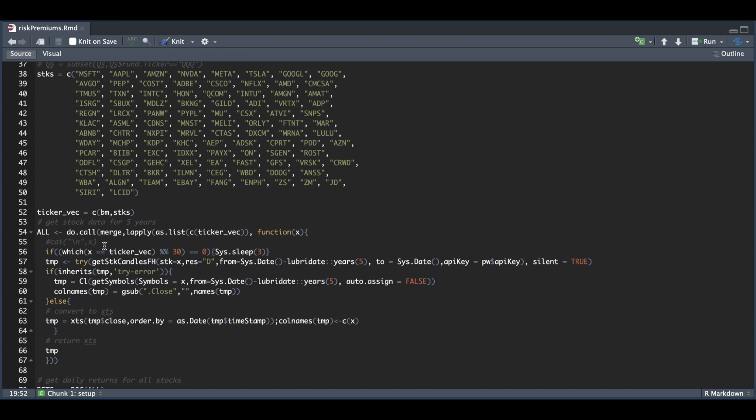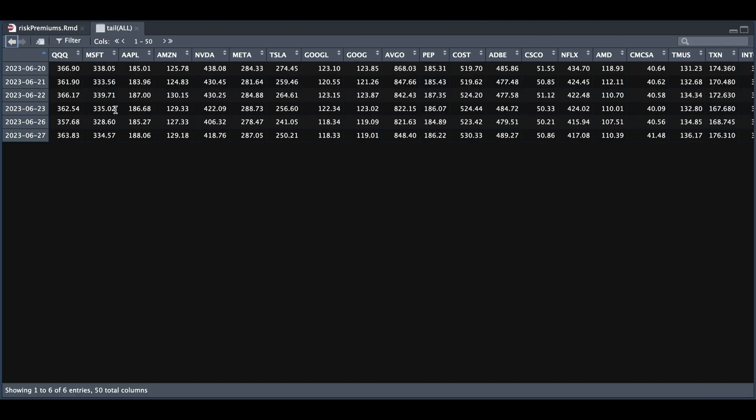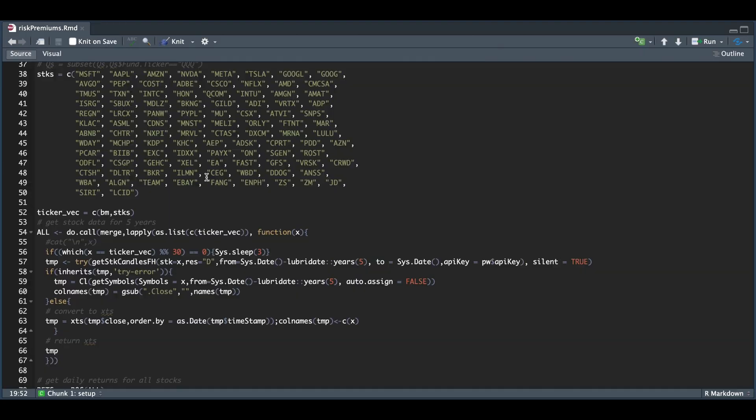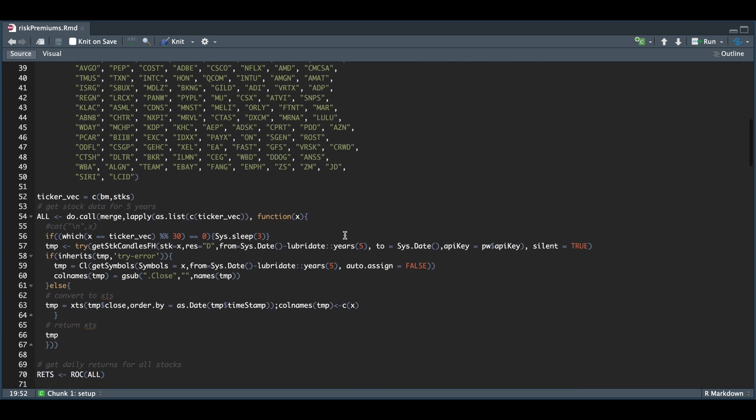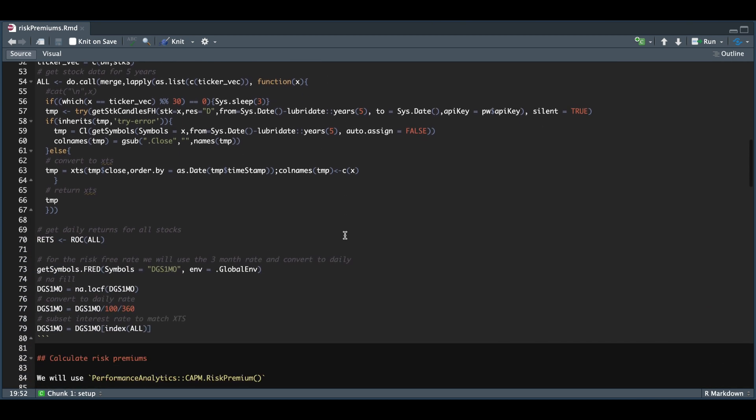Once we get all of our data, it's going to merge all of the closes together. It should look like this table. The full table will show all the five years that we requested data for. Once we have all the closing prices for each of the tickers, we're going to use ROC to calculate the daily returns.